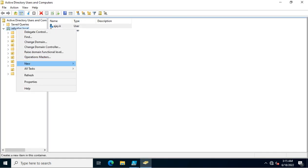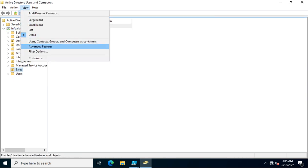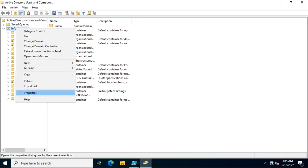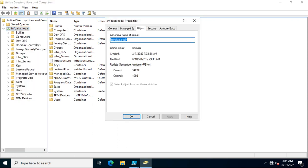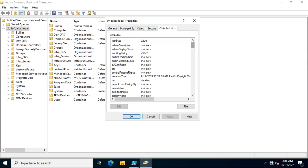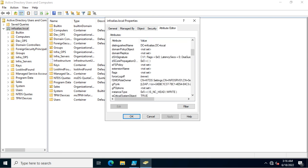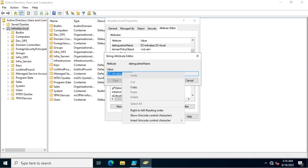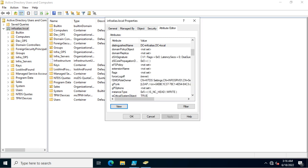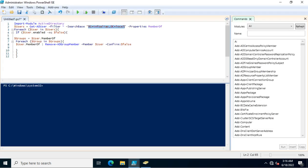To find your base DN, go to your domain in Active Directory Users and Computers, enable Advanced Features, go to Properties, and you can find your distinguished name there. I copied mine and edited it as DC=infoalias,DC=local, splitting it into two parts.